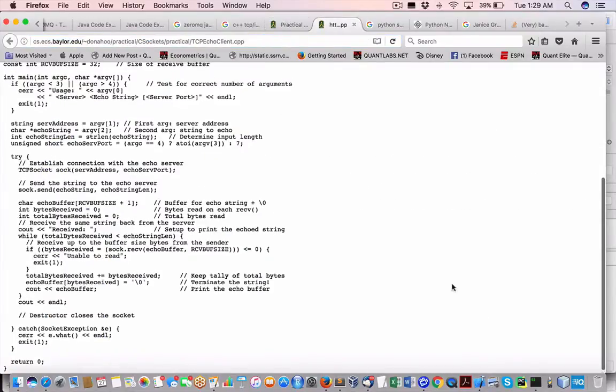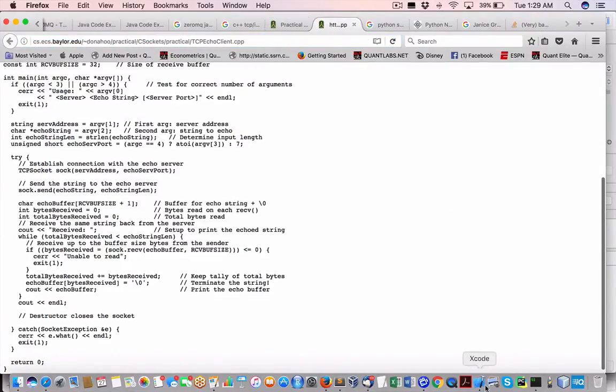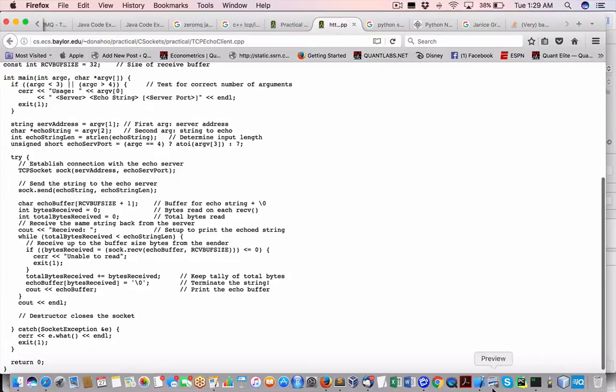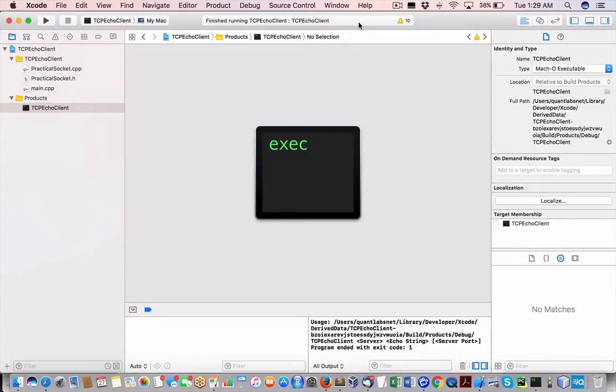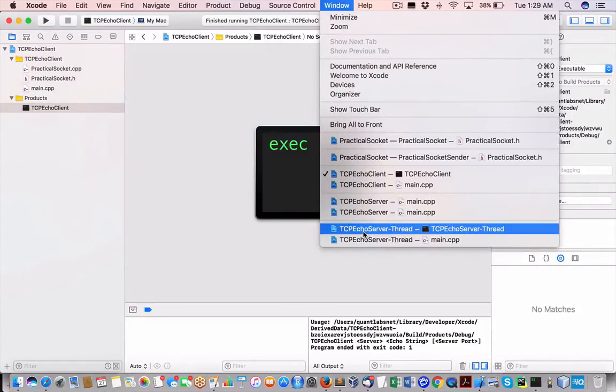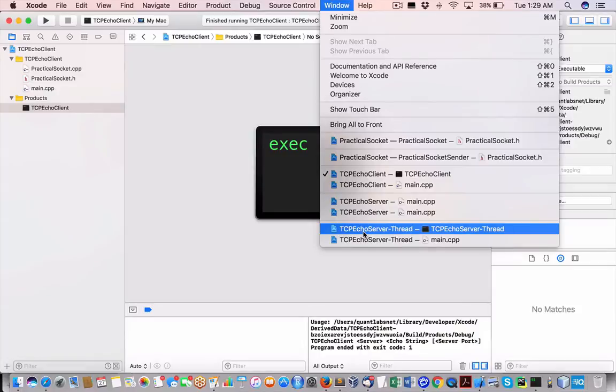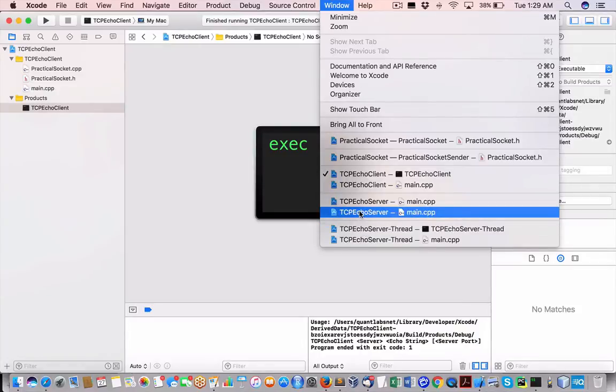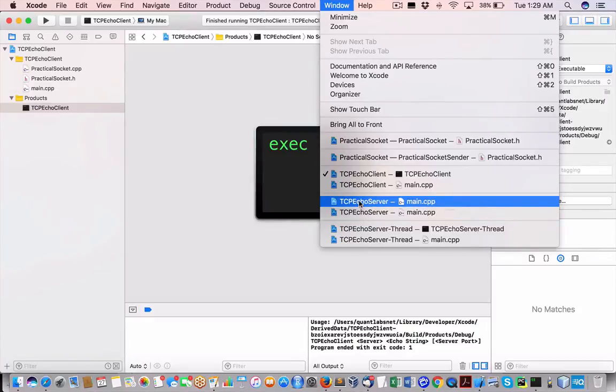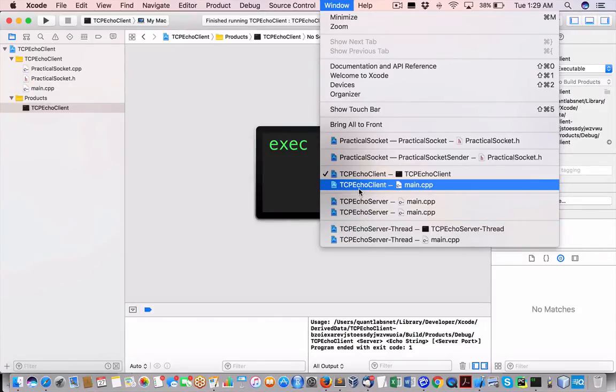So, but essentially in my Xcode here, we've got here three versions. We have the TCP echo server, which brings in the message, adds it onto a separate thread. Then we have the stripped down version, which is the TCP echo server. And it just takes one message, and then we have the client, which does the sending.